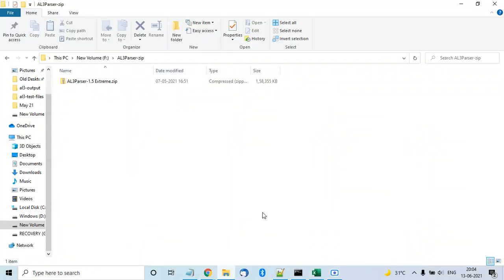In this video I'm going to give you a demo of the AL3 Parser product from WinsureTech. You can use it on a server or a machine if you don't want to use it over a REST API.